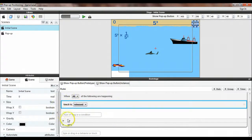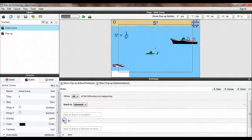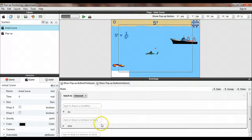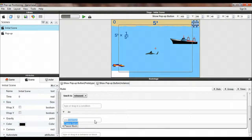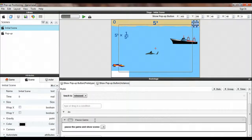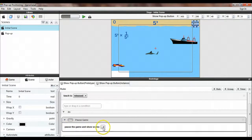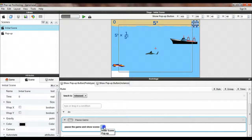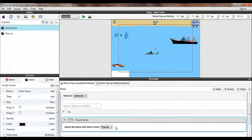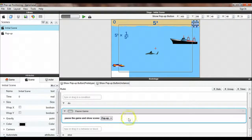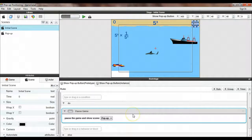So when touch is released, then we need to pause the game. And so we do pause game. And you'll notice here it lets us select a scene. I'm going to select that pop-up scene that I created. So we'll pause the game and show the pop-up scene.